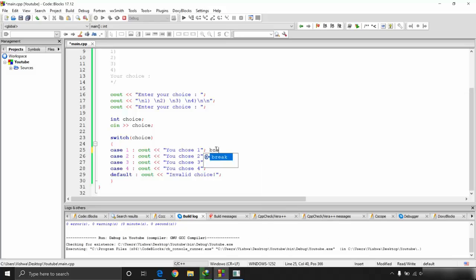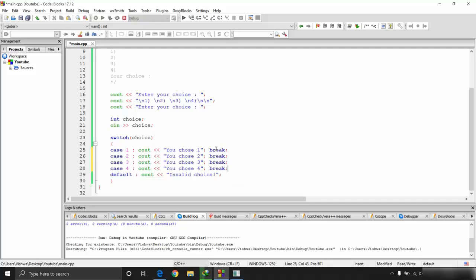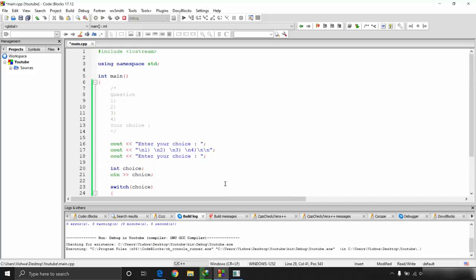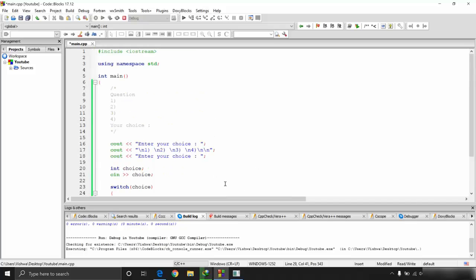That's all for the switch case statement and the if-else-if ladder. In the next video we'll be discussing jump statements and starting loops. Until then, happy coding!